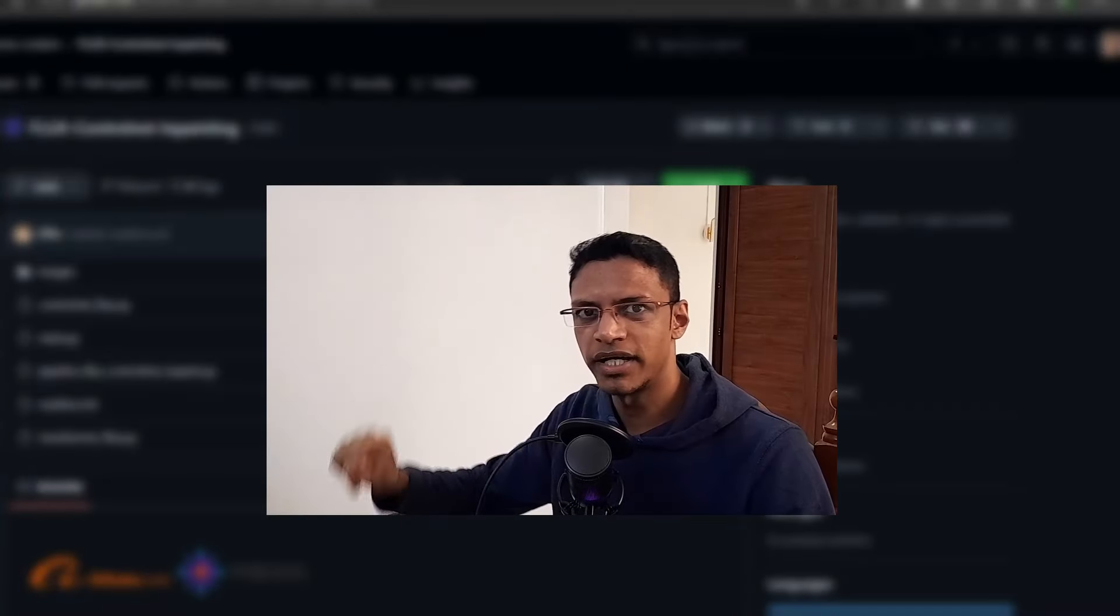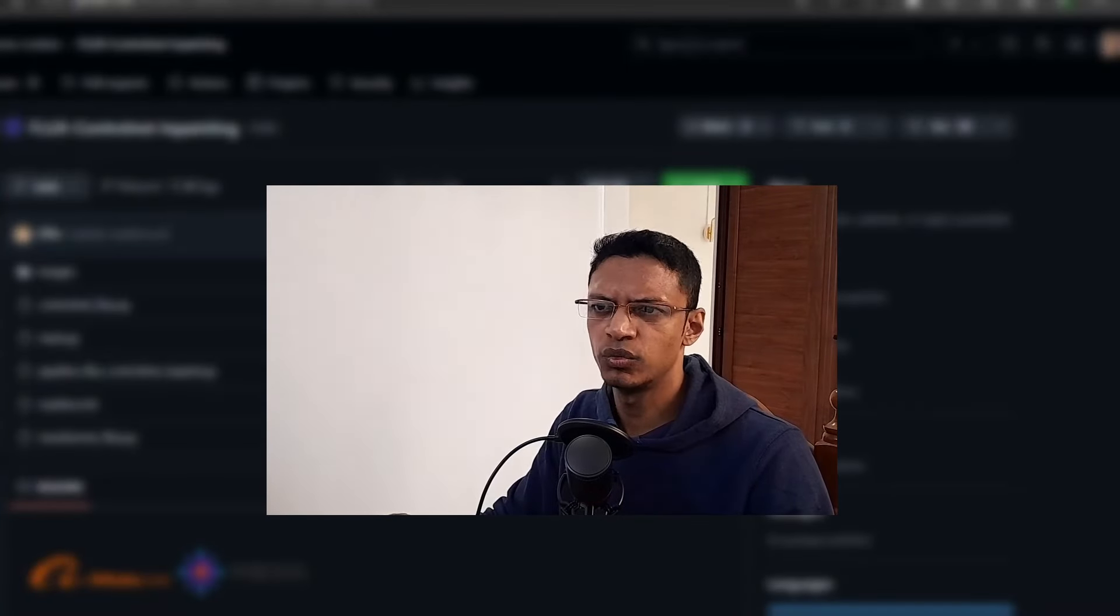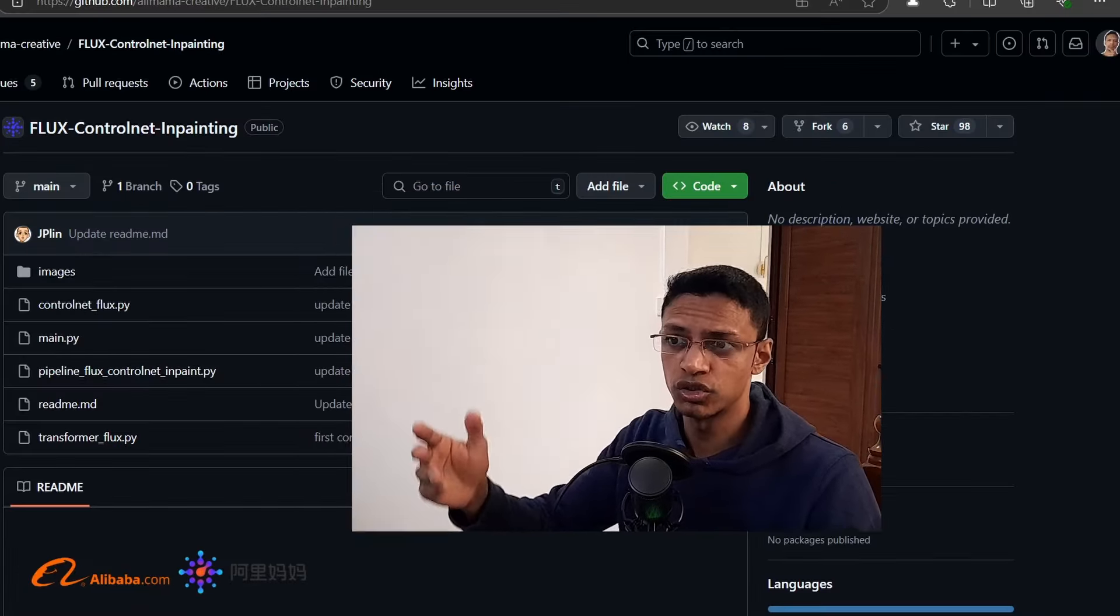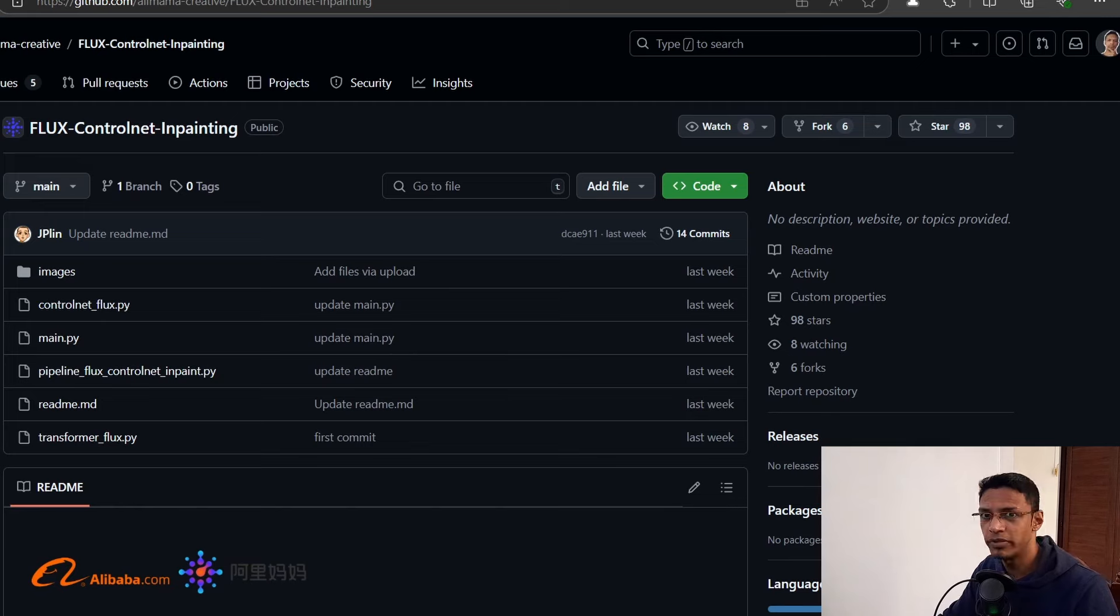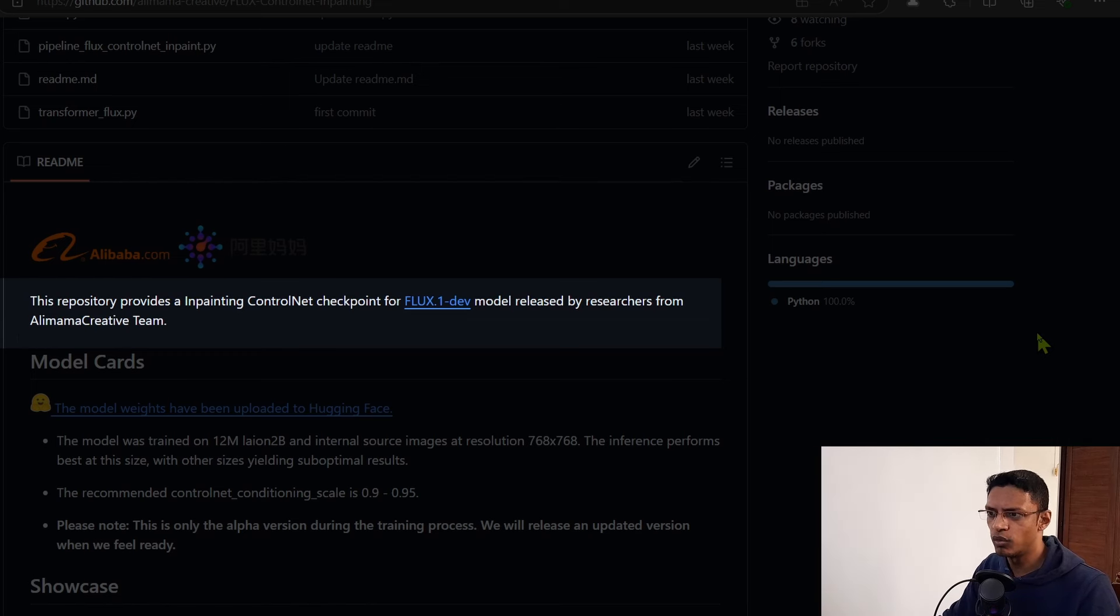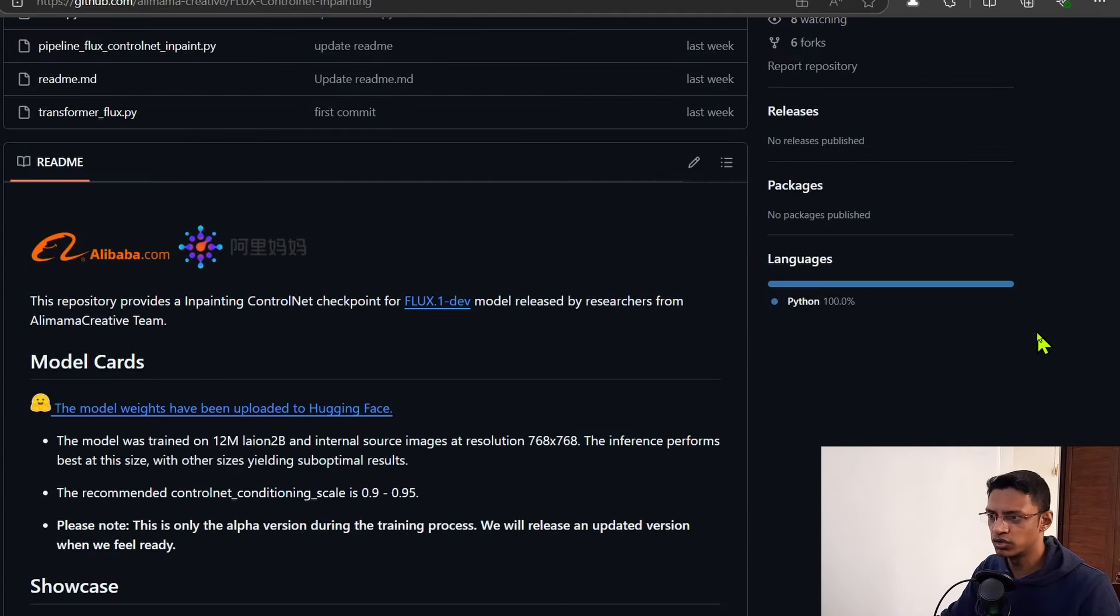Hello everyone, welcome back to the channel. In today's video we're going to talk about the Flux ControlNet inpainting model. Basically, it's an inpainting ControlNet checkpoint for the Flux 0.1 dev model.